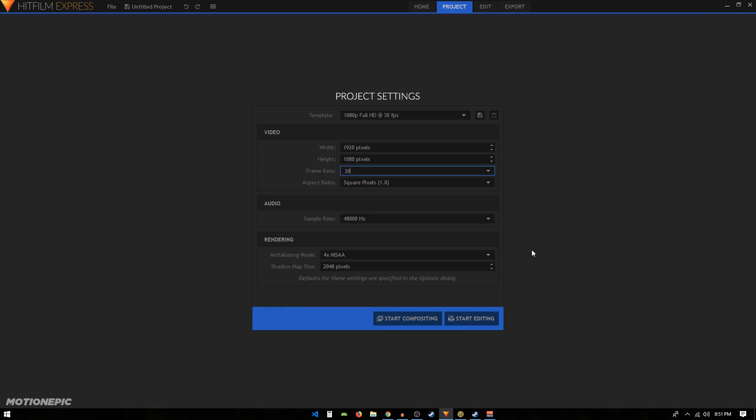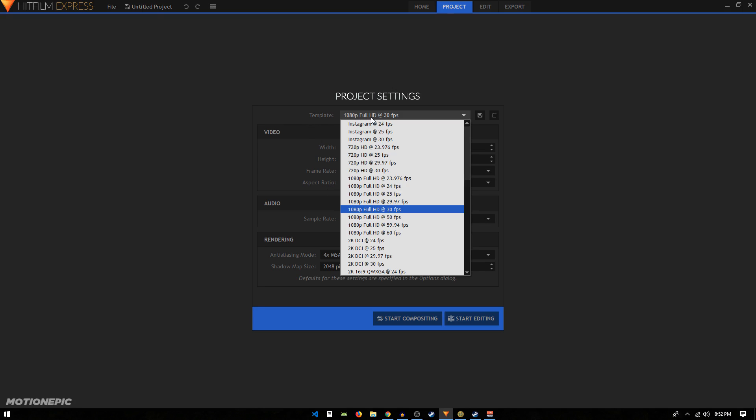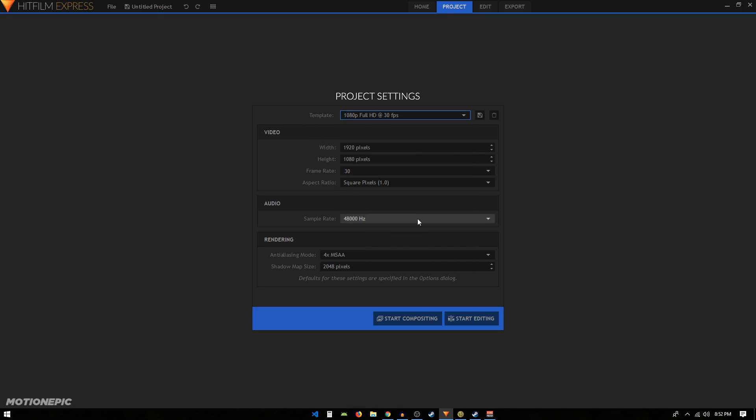Alright guys, in this tutorial I'm going to be showing you how to create a really cool and simple linear wipe transition in HitFilm Express. To get started, we're going to set up our template. I'm going to choose 1080p at 30 frames per second. You are free to choose your own template and then click on Start Compositing.